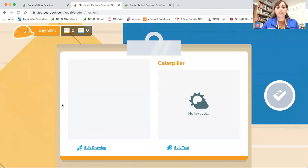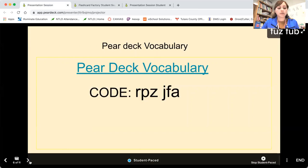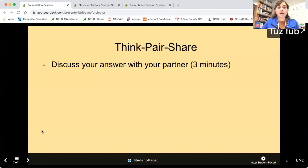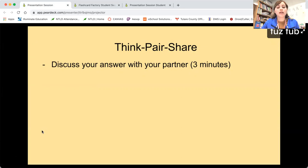Once we're done with that, I will be doing a think-pair-share, so students will be discussing their answers with their partners. This can relate to the vocabulary game that we did earlier, and discuss the vocabulary words that they found interesting, or hard, or difficult.